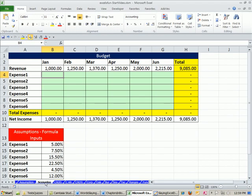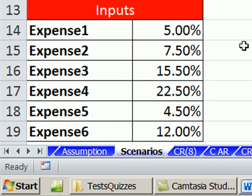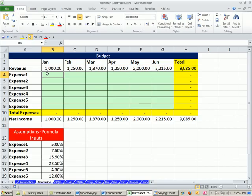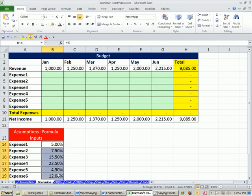We're on the sheet 'Scenario.' In the last video, we used mixed cell references to complete a projected net income statement. Here are our assumptions. In this video, we want to see how to create a formula that uses these formula inputs, but then save the formula inputs and put new ones in, and save multiple sets of formula inputs. We want to see how to quickly change these without typing them in.